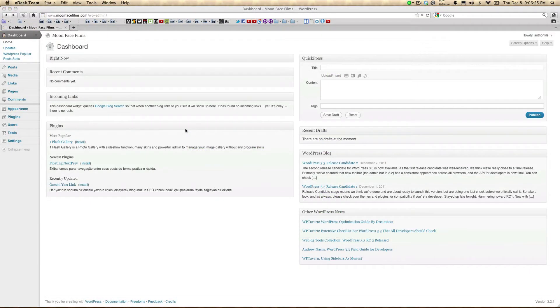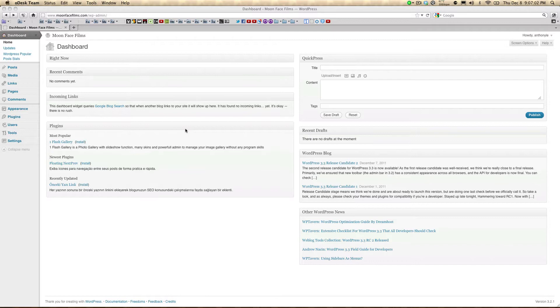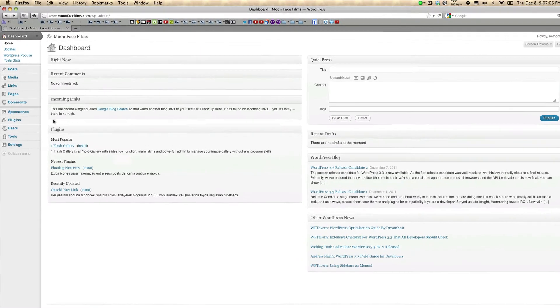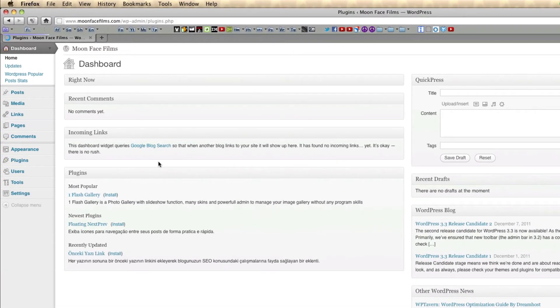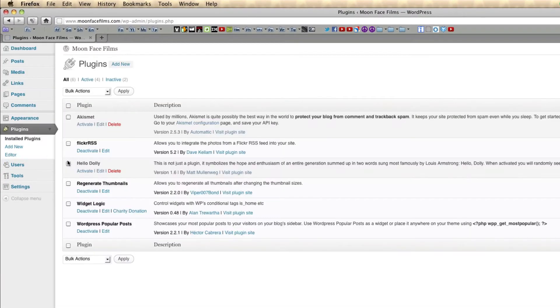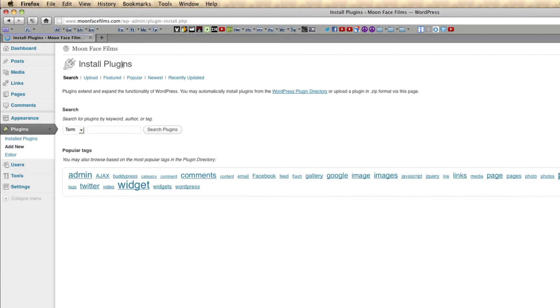First I'm going to show you how to install Jetpack. We're going to authorize it and then I'll briefly go over its features. Log into your dashboard, go over to your side panel, click on plugins, go to add new, and then you're going to search for Jetpack.